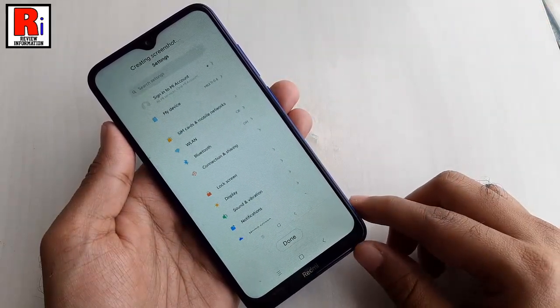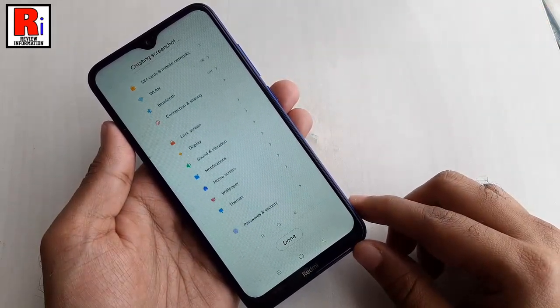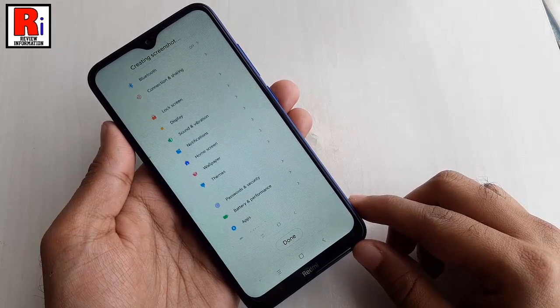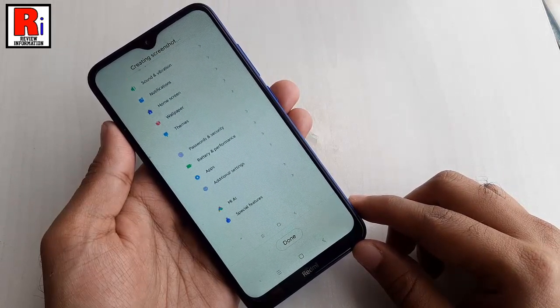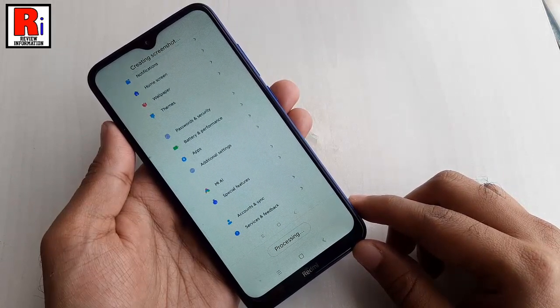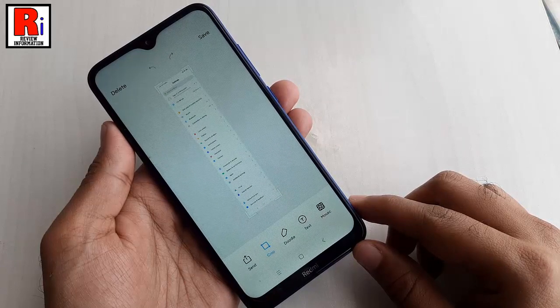And you will see the page begin to slowly scroll automatically, as the Redmi 8 is capturing the whole page. Continue till you want the screenshot to be taken. Once the process is finished,